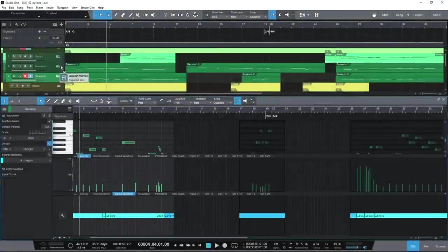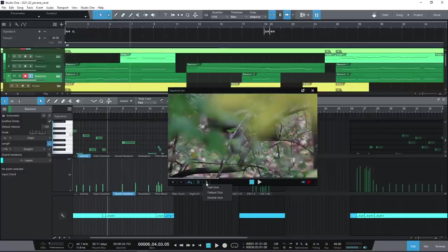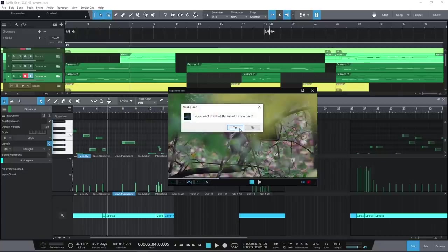If you're writing to picture, you can use Studio One's built-in video player. Just drag and drop the video file into the arrangement. You can extract the original audio into its own channel to which you can more easily sync musical hits.